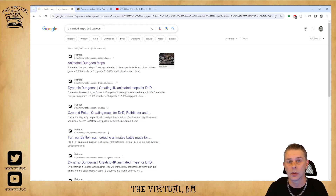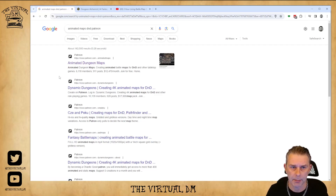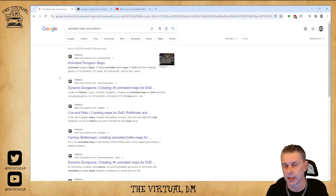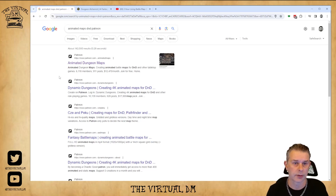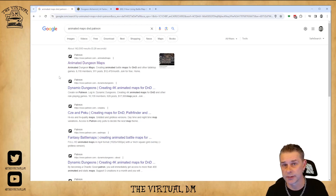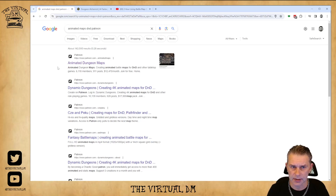I did a Google search for animated maps D&D on Patreon and you can see lots of options have come up. I find Patreon is probably the best place to go to find animated maps right now. If you do a general Google search, most of the sites you end up on will eventually take you back to Patreon sites anyway, so save yourself some time and go straight to Patreon.